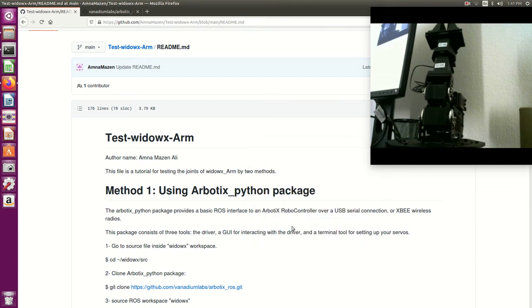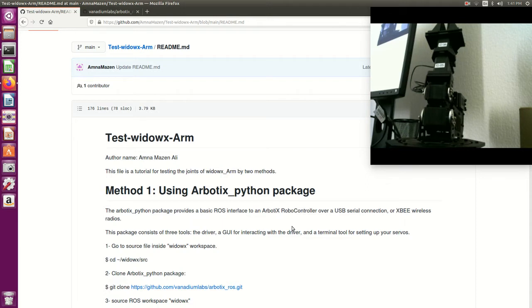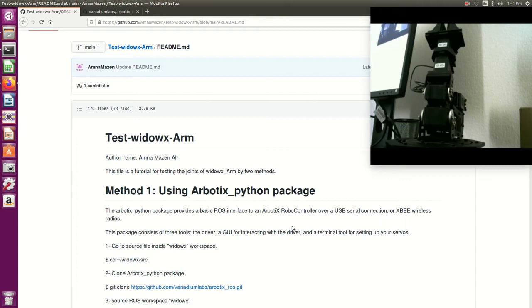Hello everyone, today in this video I will show you how to check that the joints of VDOX arm are already identified by ROS and then how to test the joints that it's working properly by two methods. The first one I will use GUI from the robotics python package. The second one I will give direct command to every joint.